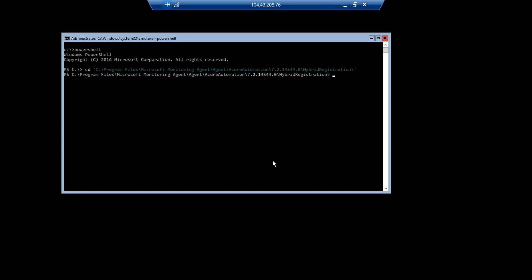Okay, so now that I'm in that directory, I'm going to go and import the module for hybrid registration. Hybrid registration.psd1. And just to note that this module is under the Microsoft Monitoring Agent directory. So there again, you have to have this VM in log analytics to get that Microsoft Monitoring Agent installed and get access to this module.